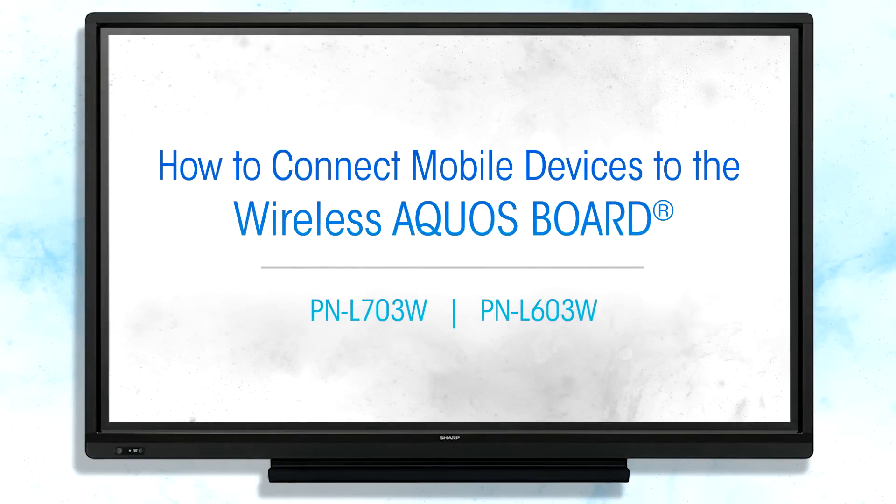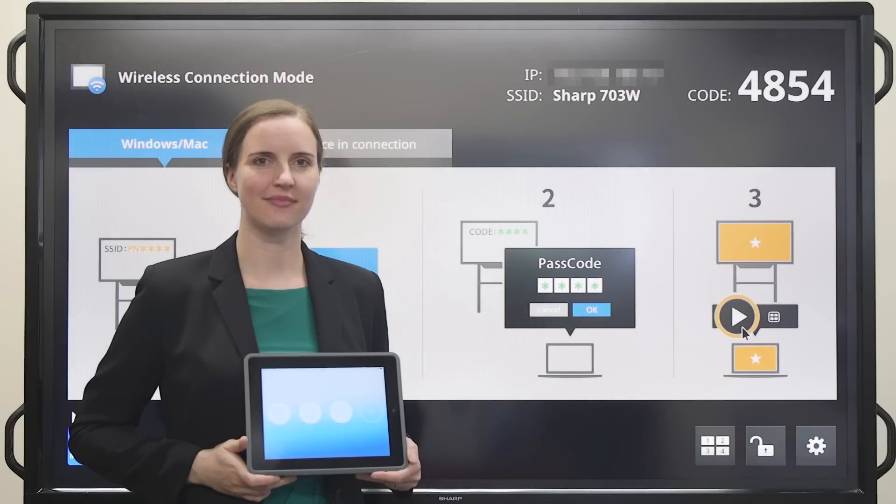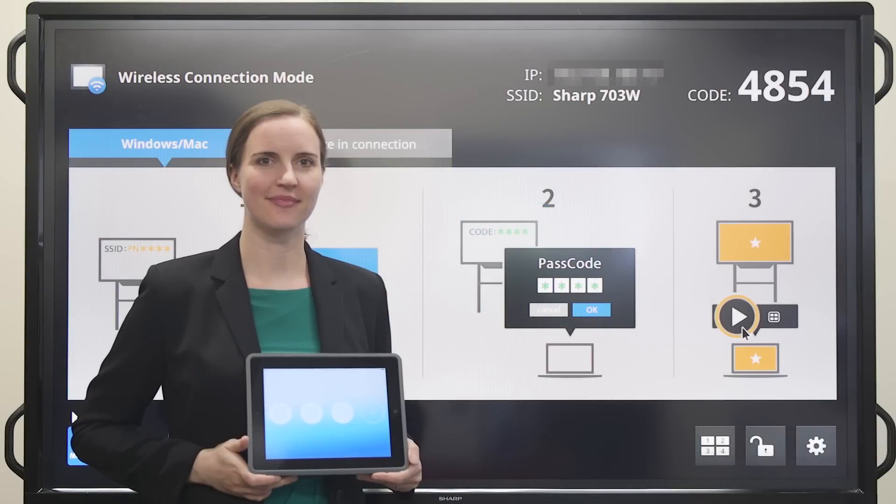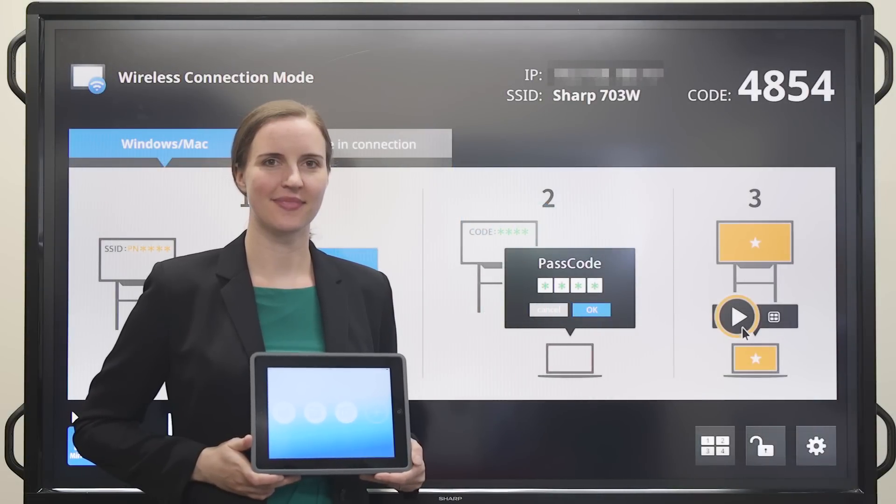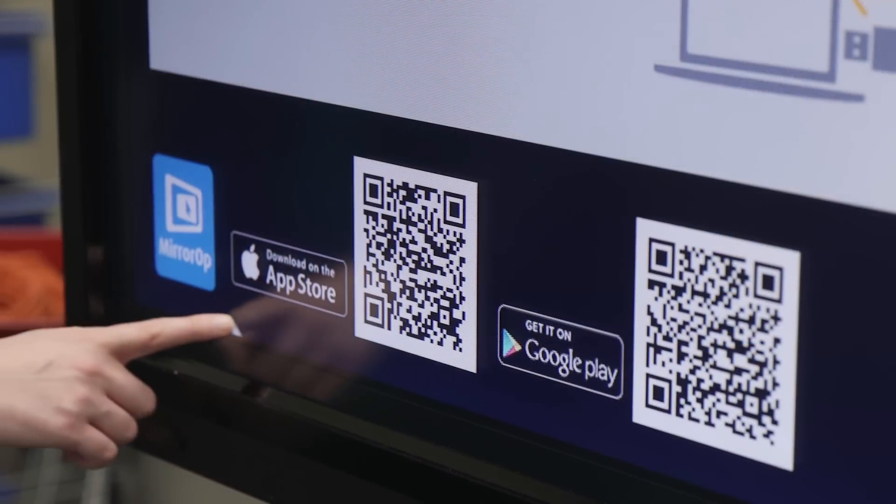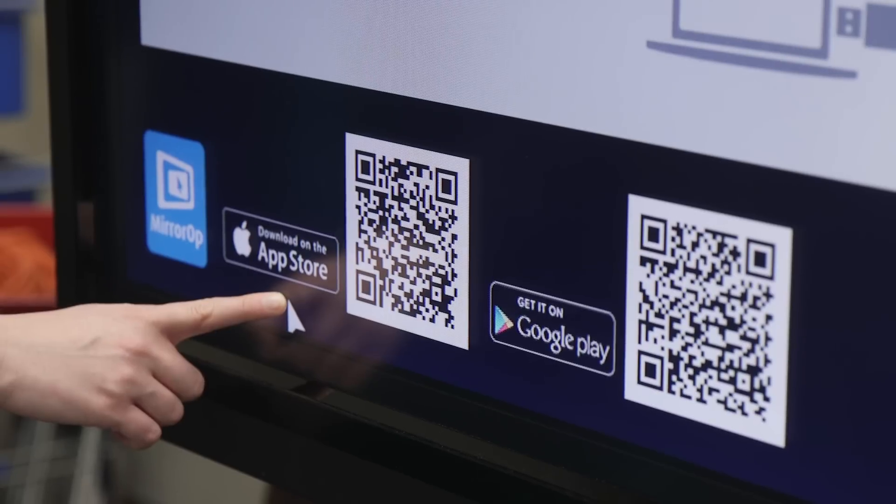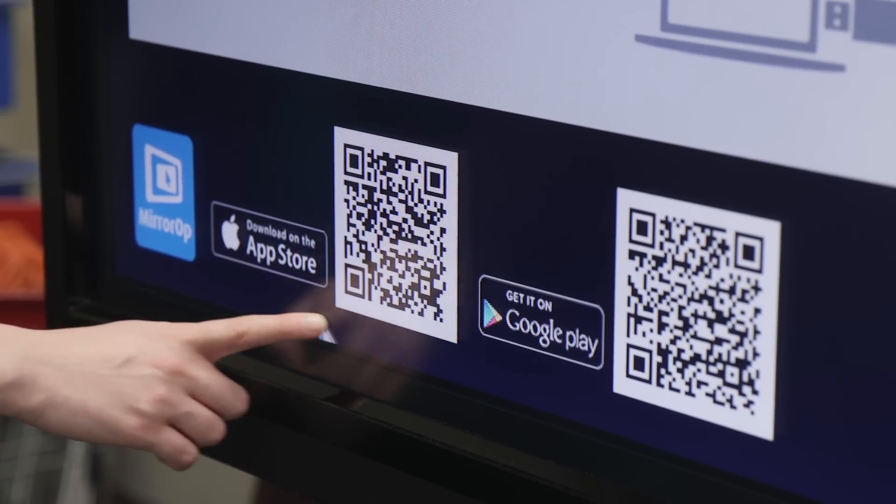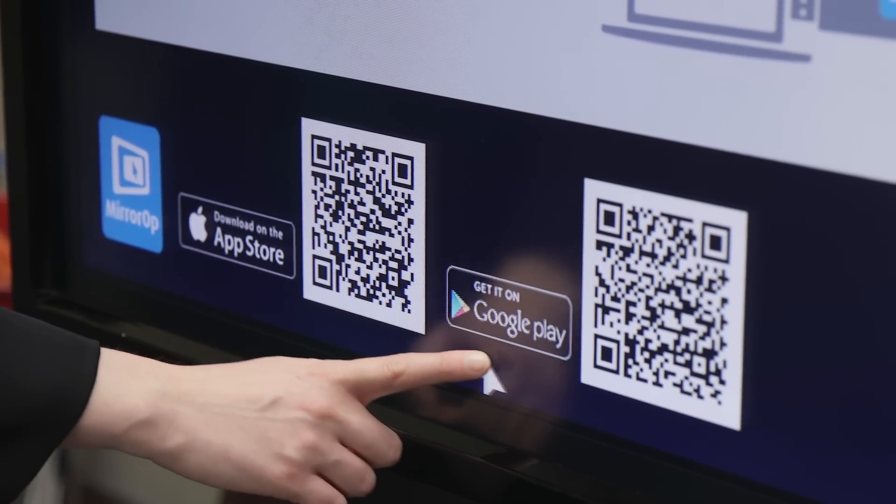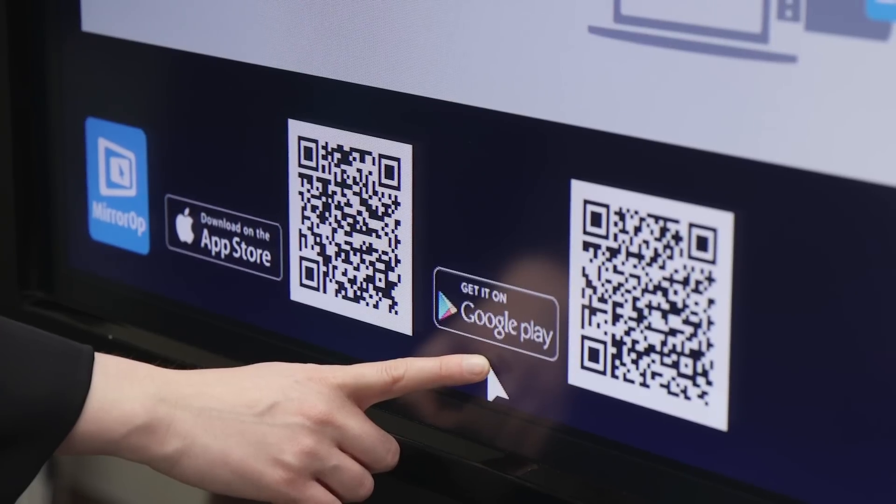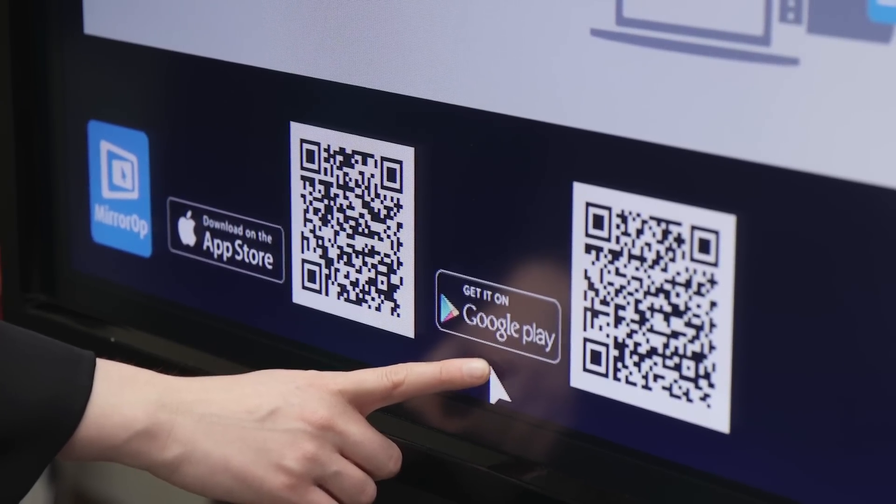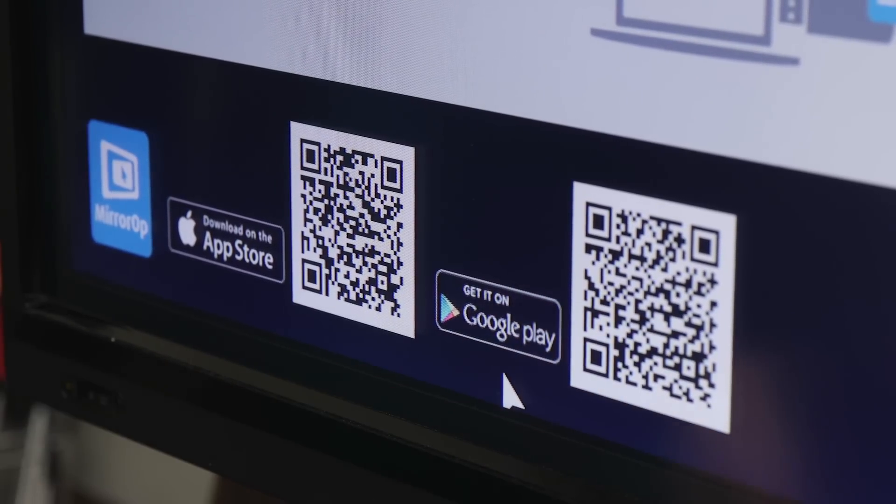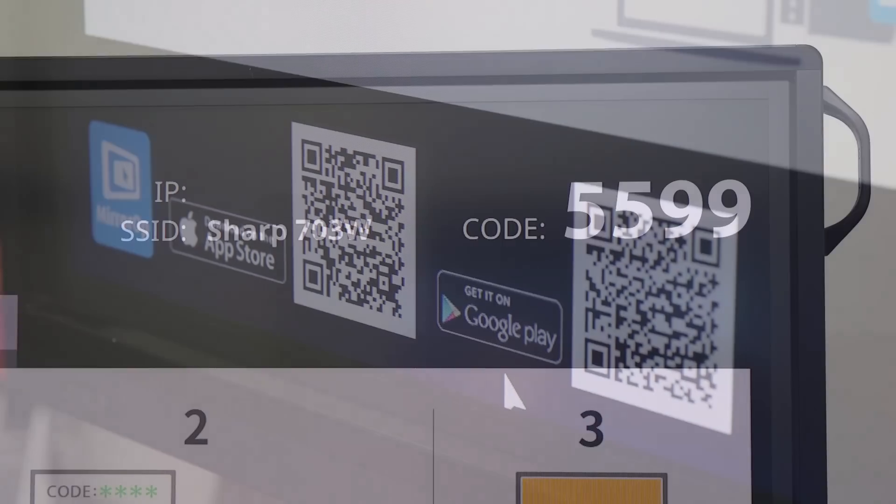Let's see how to connect a mobile device to the wireless Aquas Board interactive display system. First, download the MirrorOp app onto your smartphone or tablet. For Apple devices, download it from the App Store or Google Play for Android devices.